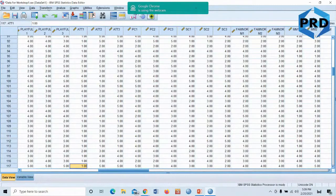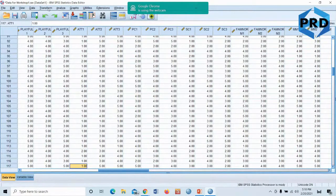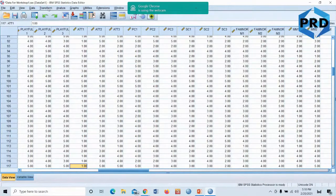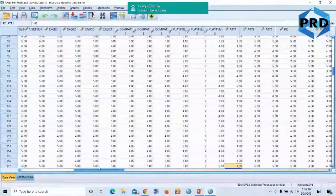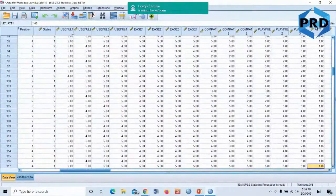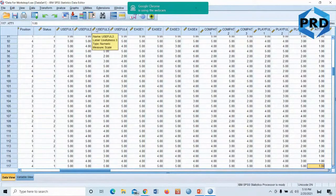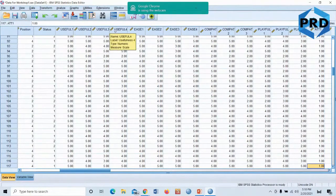We move on to the last stage: transforming items into variables. By items, we mean the question statements — every question we have is referred to as an item. So if you have, say, four items in one variable, look at the questionnaire here — under data usefulness, you can see useful one, two, three, four. So you have four questions to measure usefulness.